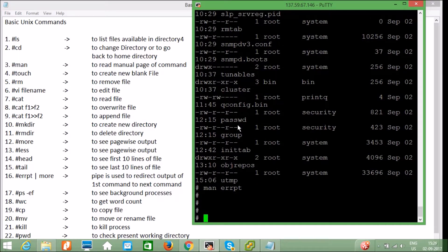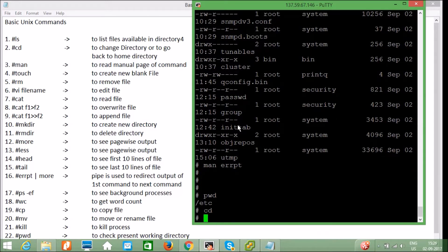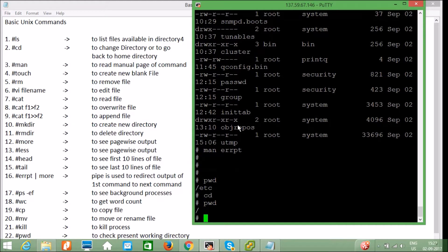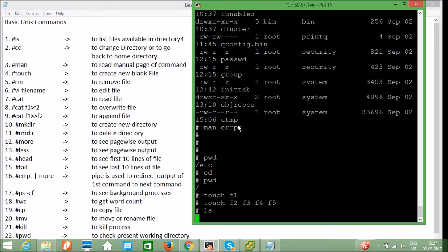Now let's create a file using the `touch` command. I'm in the `/etc` directory — let me go to the home directory of root. I want to create a file called f1 here. You can also create multiple files at once: `touch f2 f3 f4 f5` — it will create blank files.